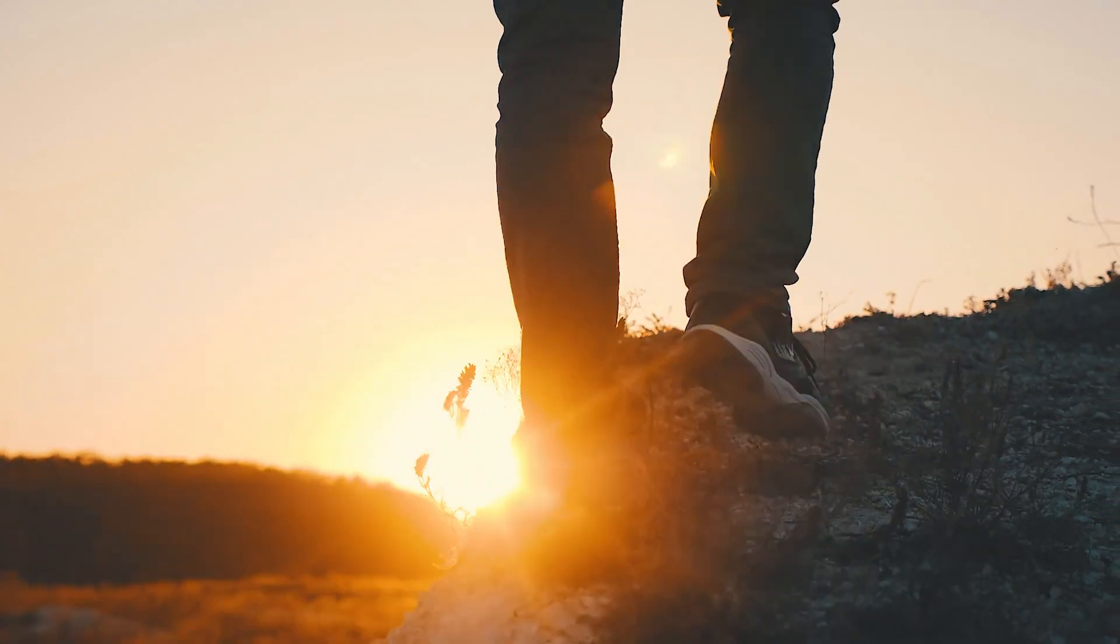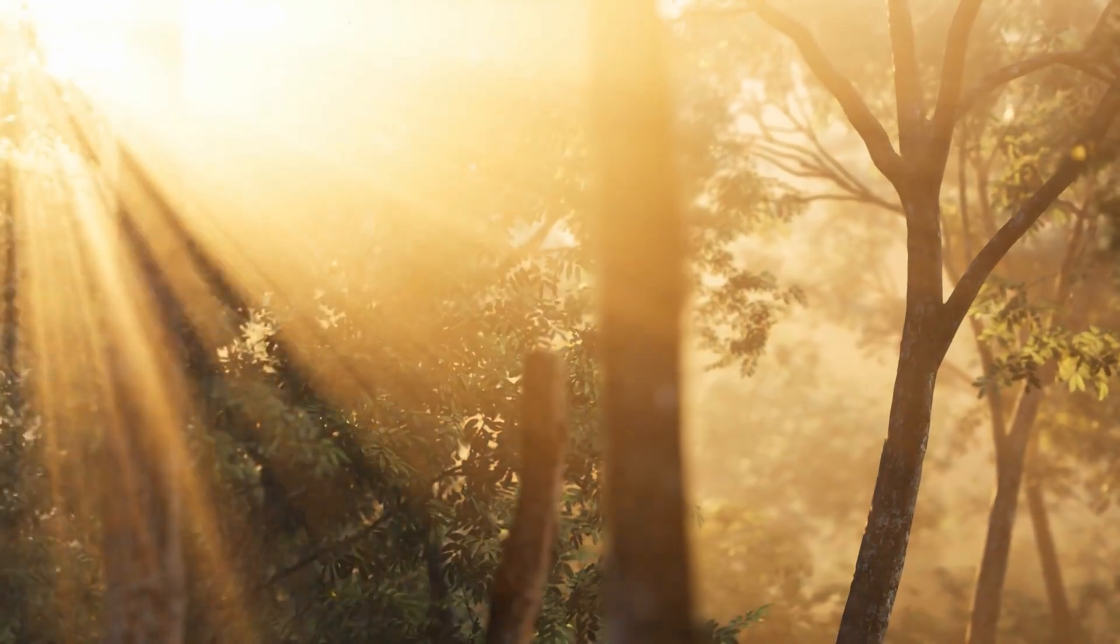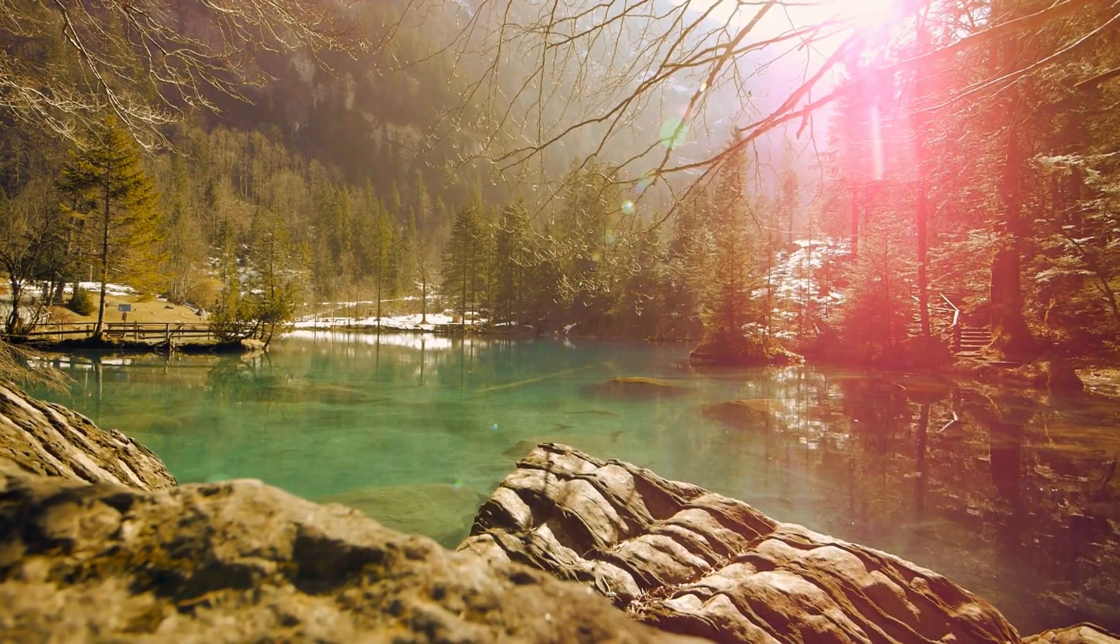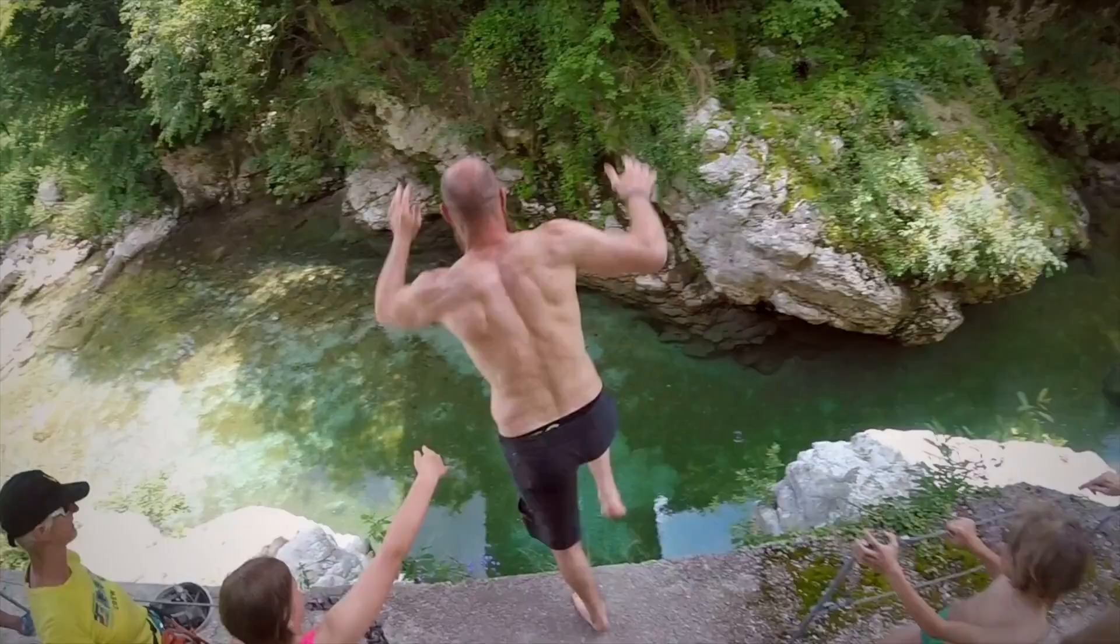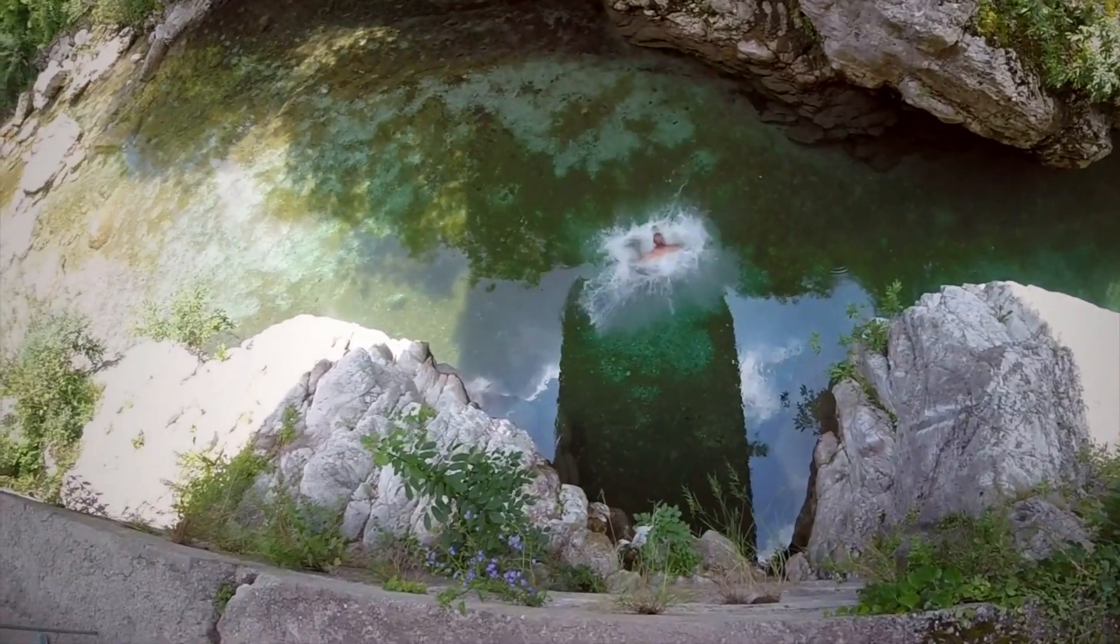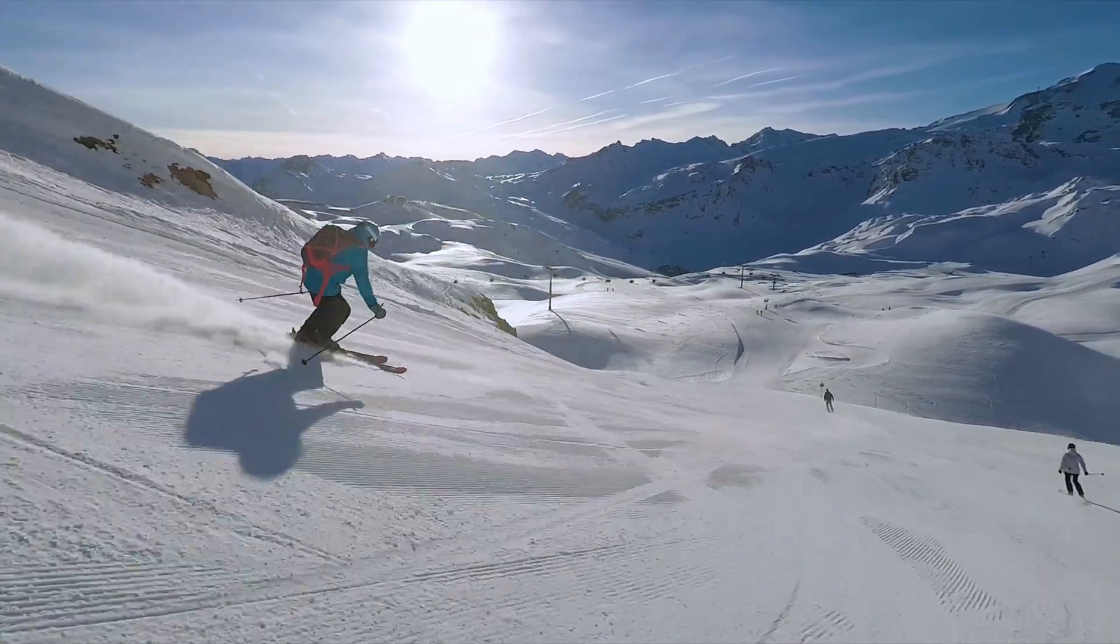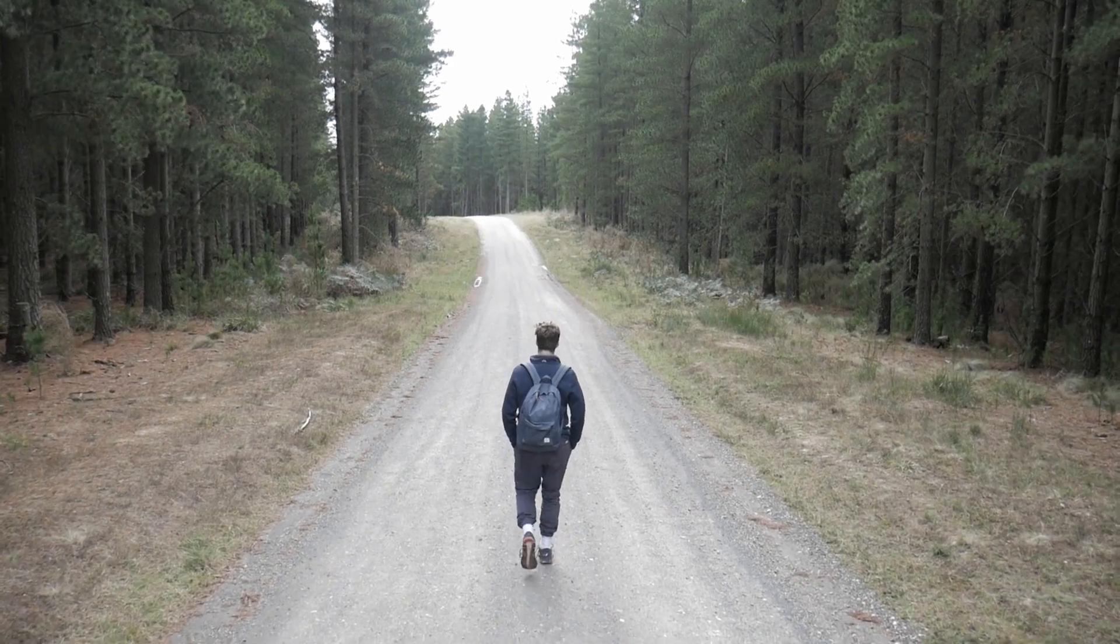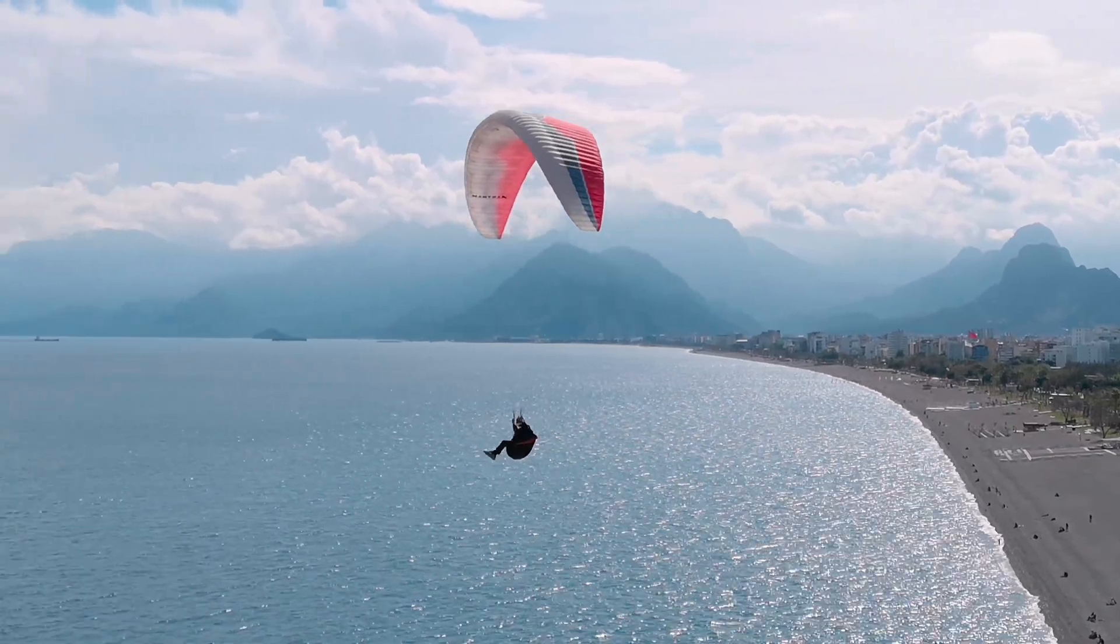In this video, I'm going to show you the three simple steps to quickly and easily get that cinematic film look inside of Premiere Pro 2022. This is a lot easier than you think if you follow along the steps I'm going to share with you in this tutorial. So let's jump onto my laptop and let me show you how to get that cinematic film look.